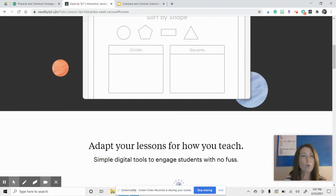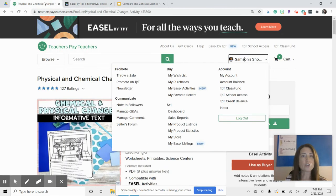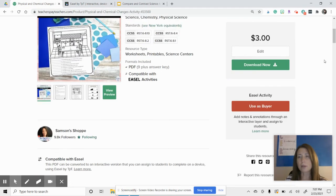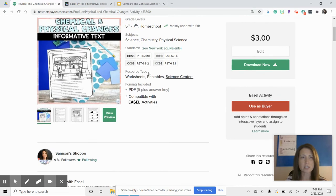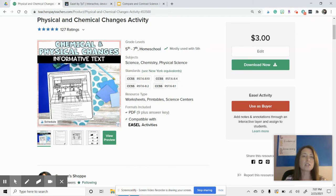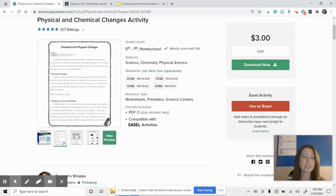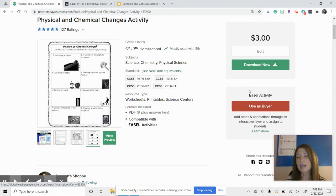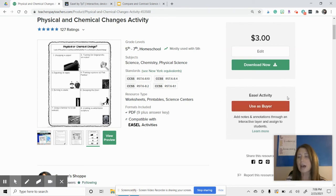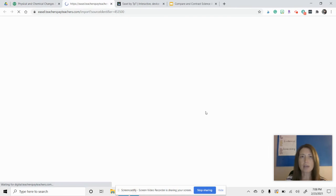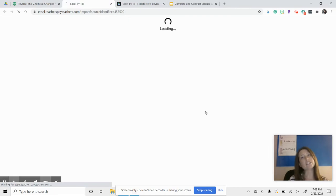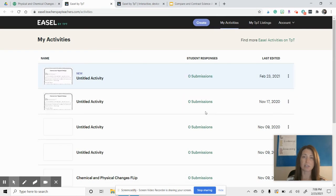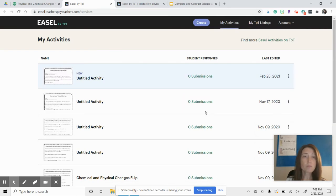If there is no digital component, maybe there's something you just want to do to make it your own. This is going to be the tool for you that will help you save money. So what you would do is you would go to your My Purchases. I'm just going to use this Chemical and Physical Changes Informative Text. So for this document, this is just a PDF. I'm going to click here.